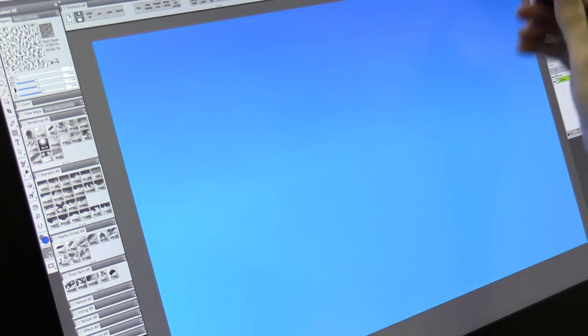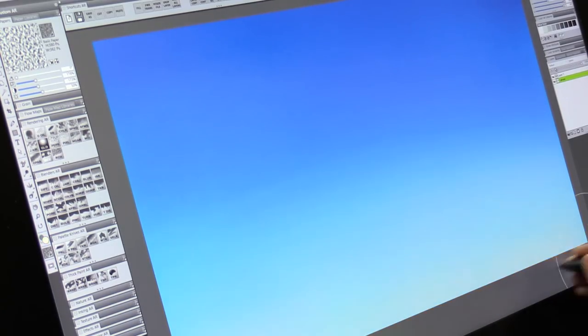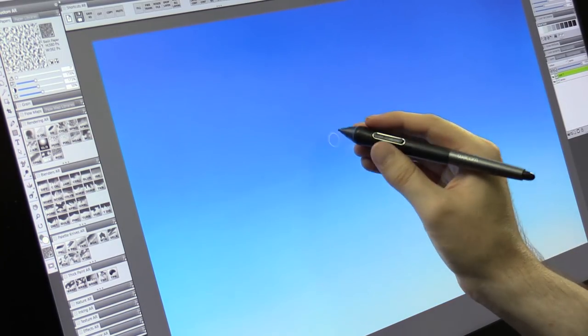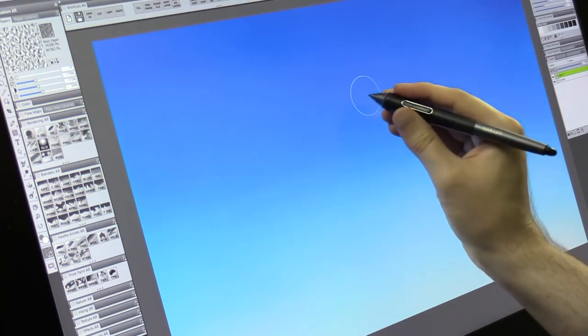I'm going to start by filling my canvas with a gradient that's a darker indigo blue at the top and a lighter cyan at the bottom.